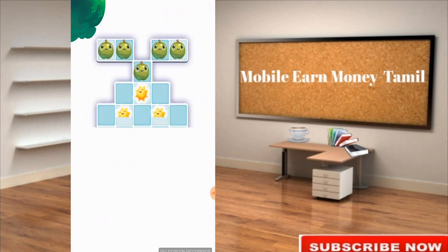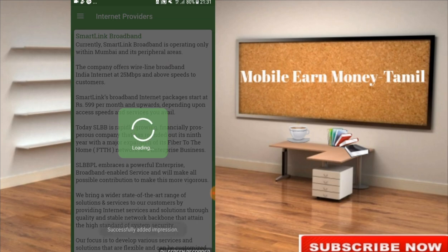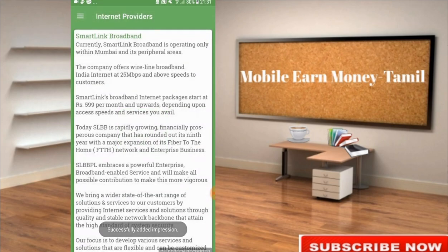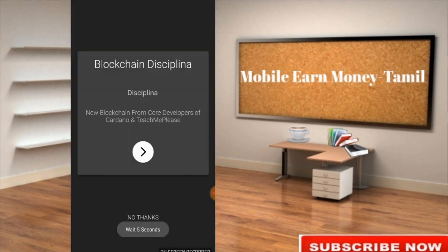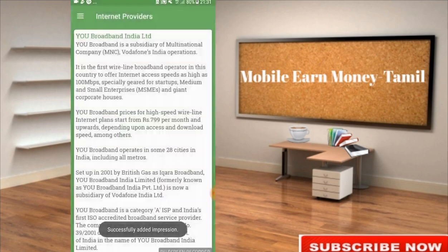If you touch the camera, you can touch the camera with the camera. Now, most of the time you can touch the camera. Click the camera and click the camera.